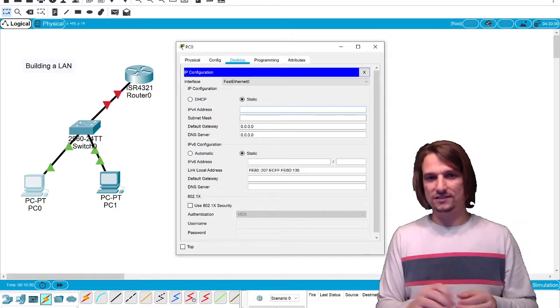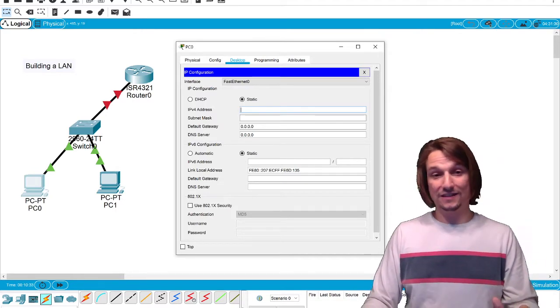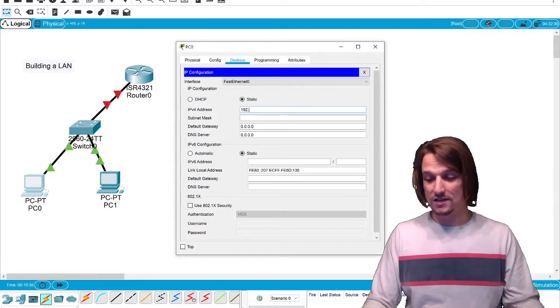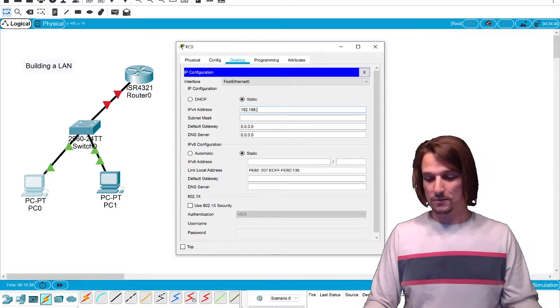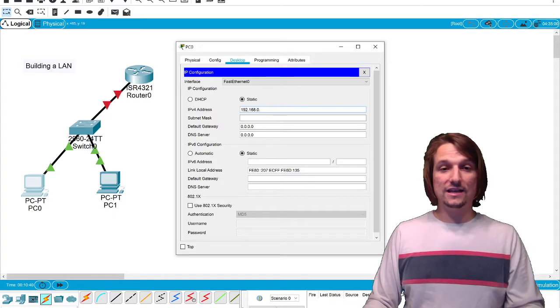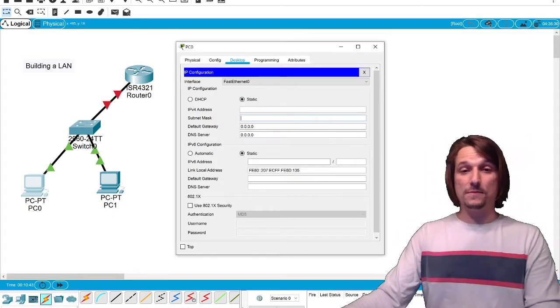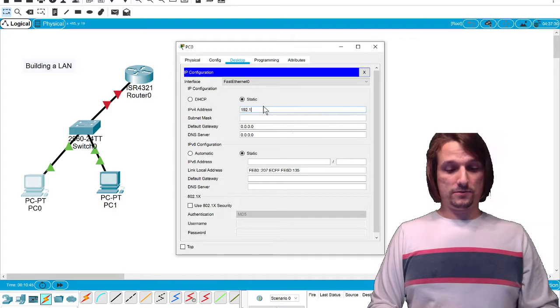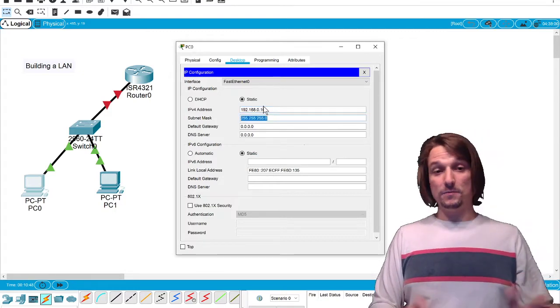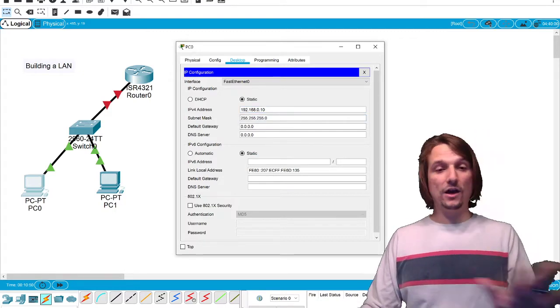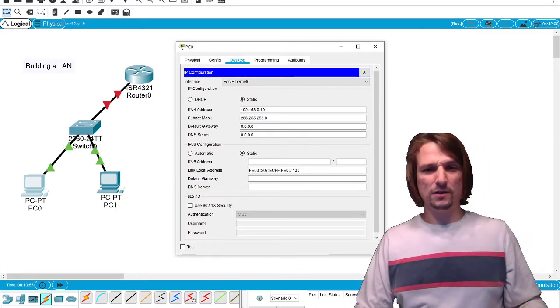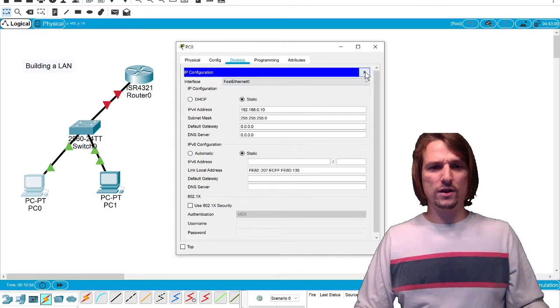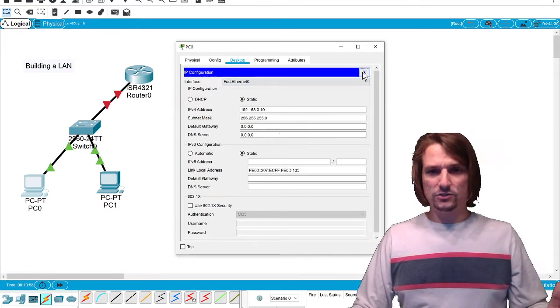We're only going to do the two fields for now: we're going to do the IPv4 address and the subnet mask. Here we go. I'm going to type in a standard IP address: 192.168.0.10. Then I'm going to give it a subnet mask. The subnet mask will autofill—let it autofill. I promise we'll talk about the subnet mask. One step at a time: crawl, walk, then run.